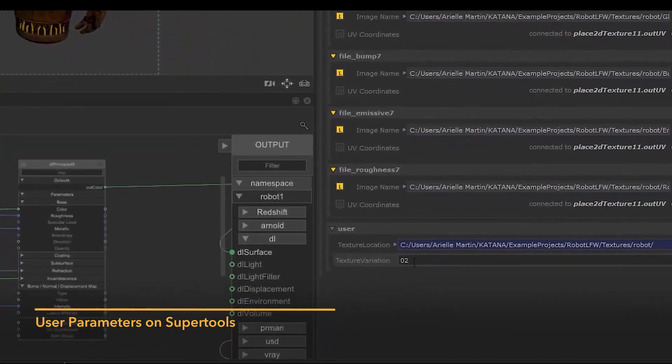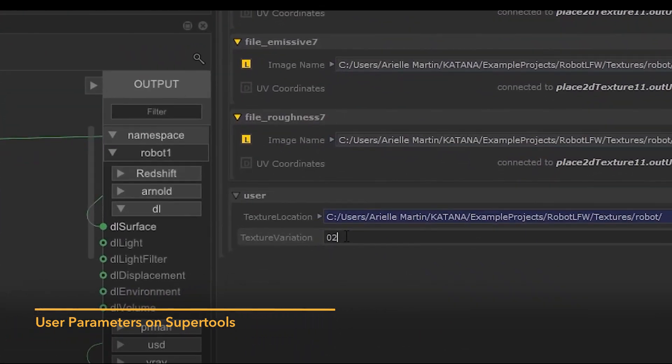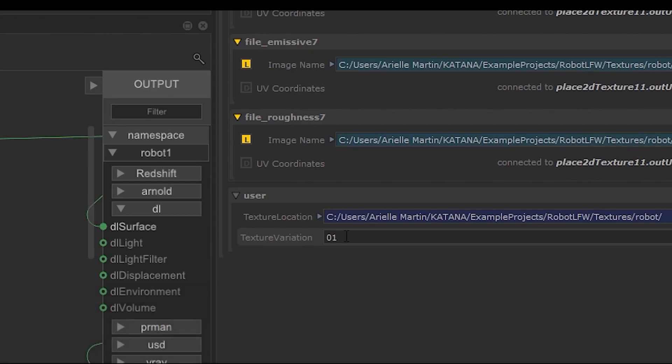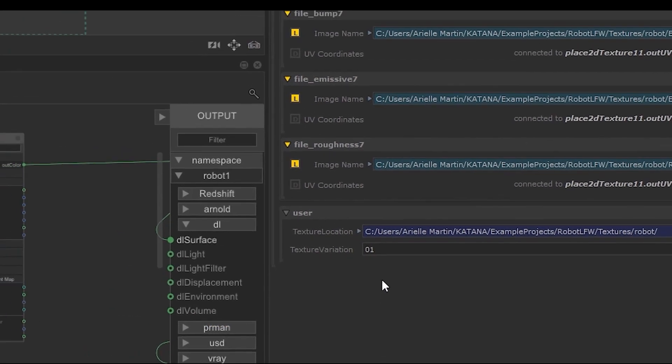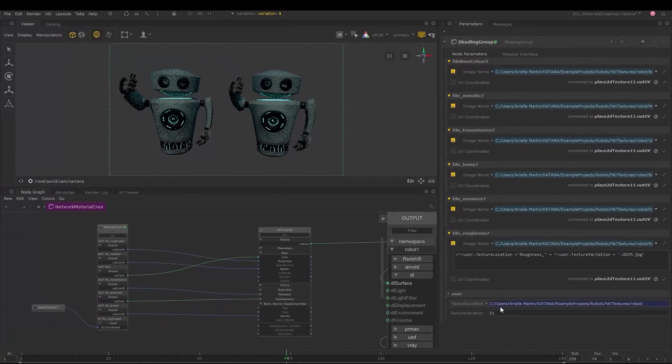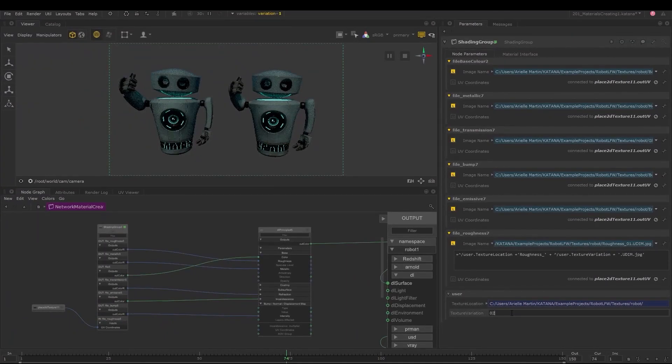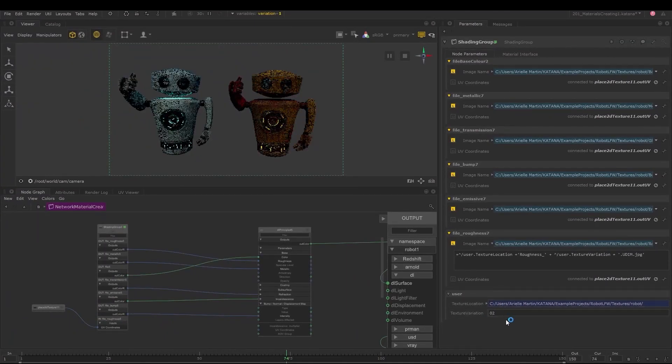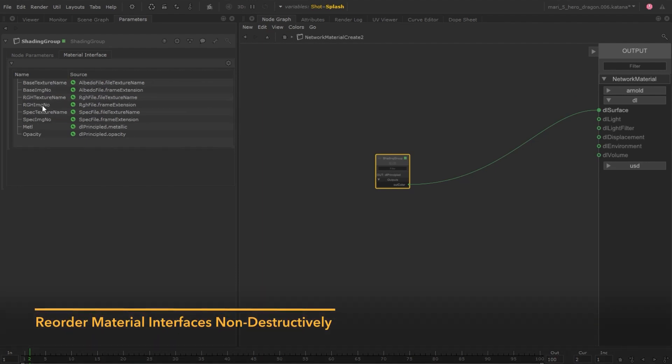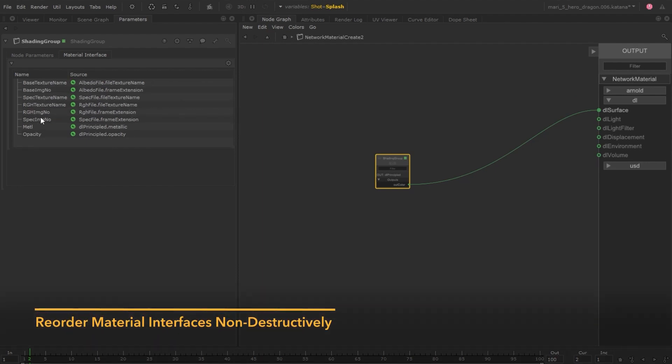You can now create them on super tools such as shading groups and network material creates. Artists can now provide valid parameter driven choices at the shading group level, giving them finer control over the material. We're simplifying the learning curve of material creation, so it's as straightforward as possible for artists.